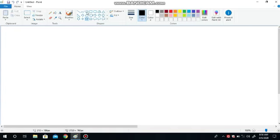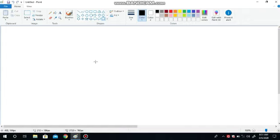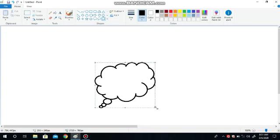To select any shape, if we want to select a shape, we will take the mouse pointer to the shape. Once the tool is selected, we have to move the mouse pointer to the drawing area. The mouse pointer changes into a cross symbol. Now hold down the left mouse button and drag it in the direction where you want to draw the shape.